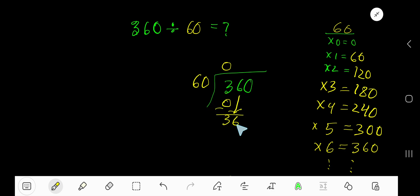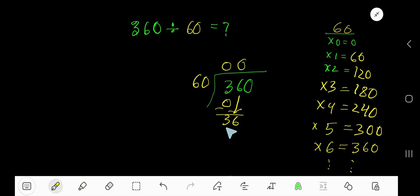Now we have 36. 60 goes into 36 how many times? Zero times, as 36 is less than 60.